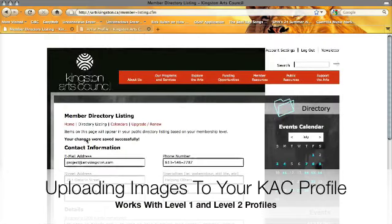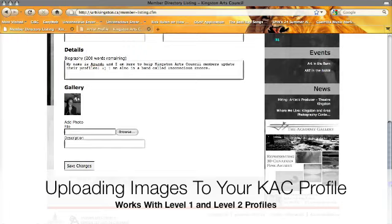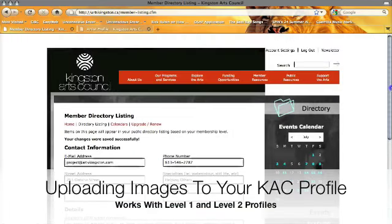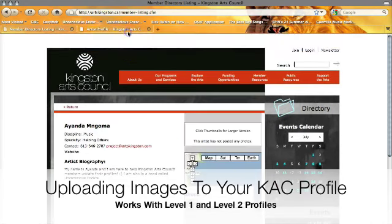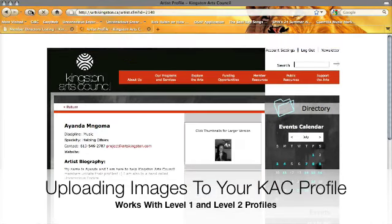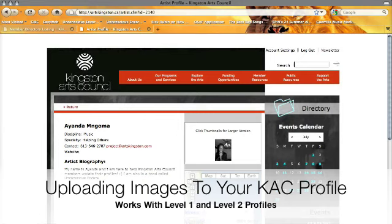You will see that your changes were successfully saved, and there's the image in the gallery. Now we can go back to our artist profile, click the refresh button, and voila — there is the image that we just uploaded. And that is how you upload images to your Kingston Arts Council profile.